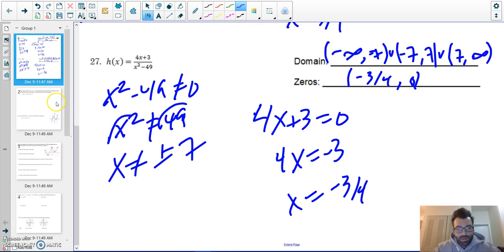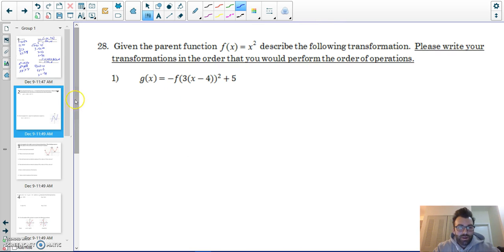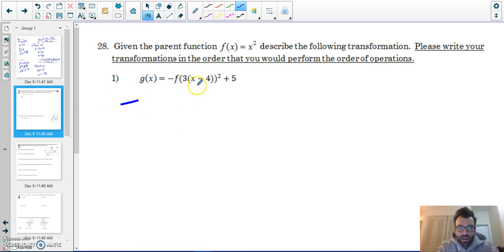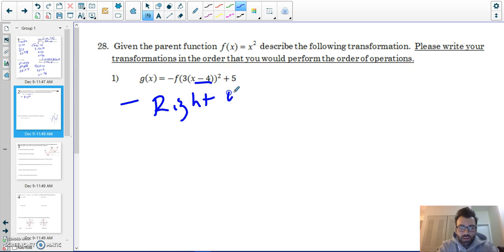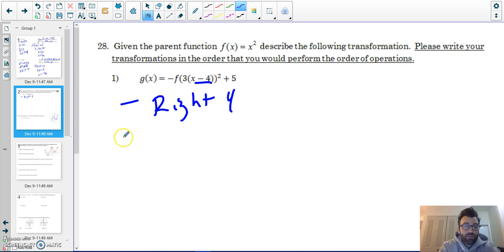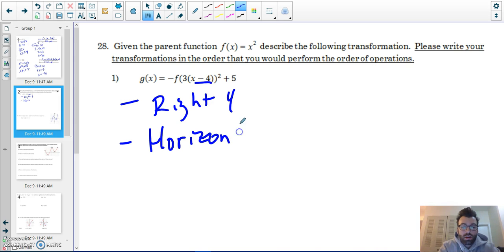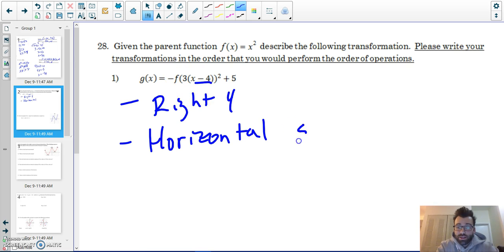Problem 28: given the parent function f(x) equals x squared, describe the transformations in order. Remember, with transformations I start from the inside out. First, I go right four — on the inside we do the opposite of what we think. Then there's a horizontal stretch or shrink; since it's a three, I divide by three, so this is a horizontal shrink by three.